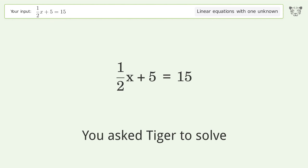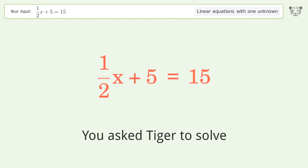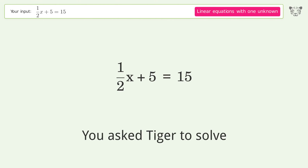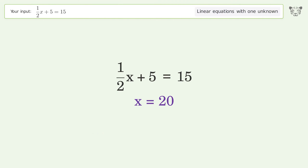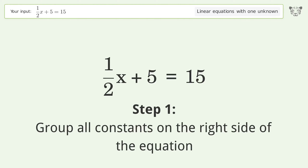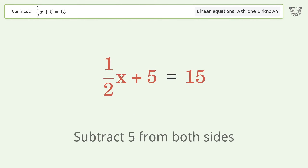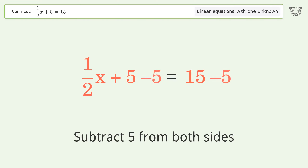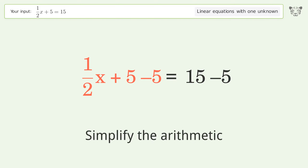Tiger is asked to solve a linear equation with one unknown; the final result is x equals 20. Let's solve it step by step. Group all constants on the right side of the equation — subtract 5 from both sides, then simplify the arithmetic.